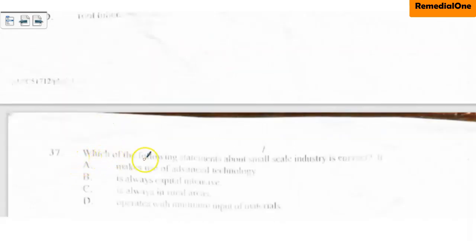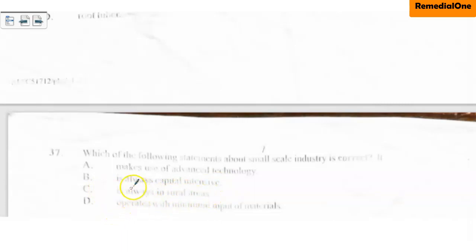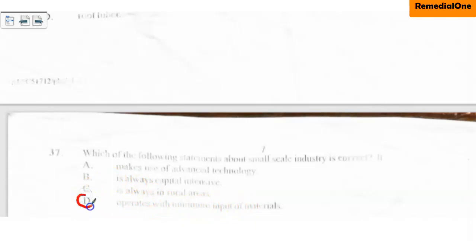Question 37: Which of the following statements about small-scale industry is correct? A — makes use of advanced technology — is not true, because small-scale industry doesn't need advanced technology. B — always capital intensive — is not true, because you don't need much capital to start. C — always in the rural area — is also not true, since small-scale industries can also be in urban areas. D — operates with minimum input of material — is true. So the correct option is option D.